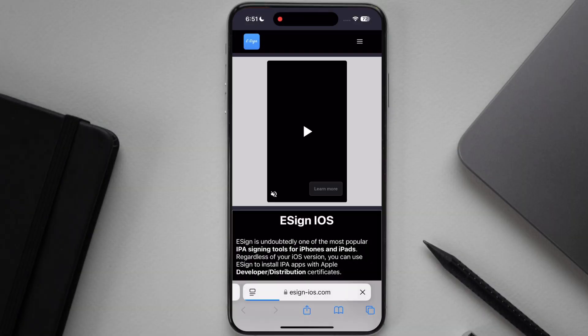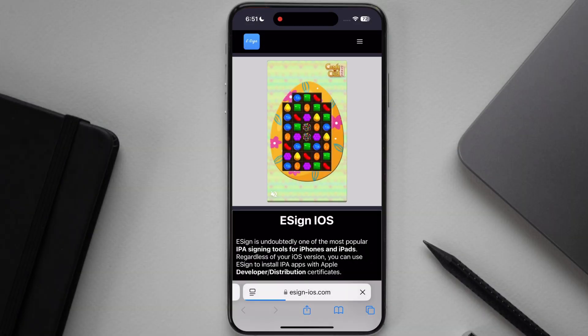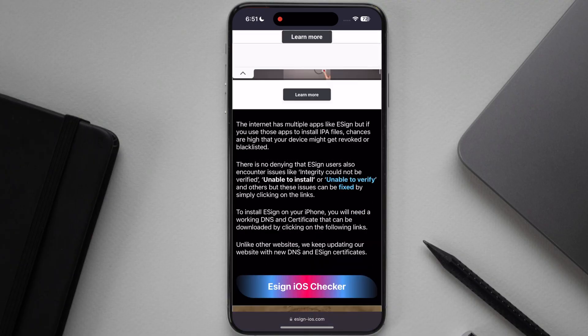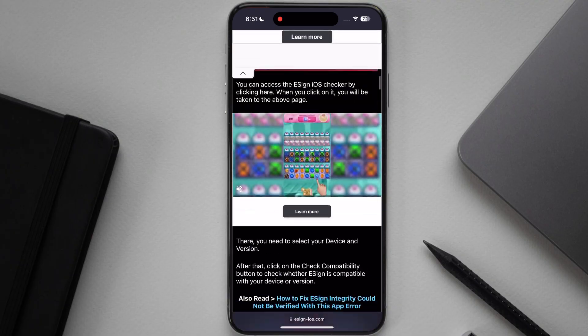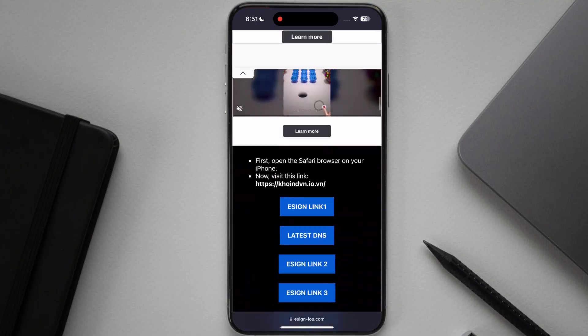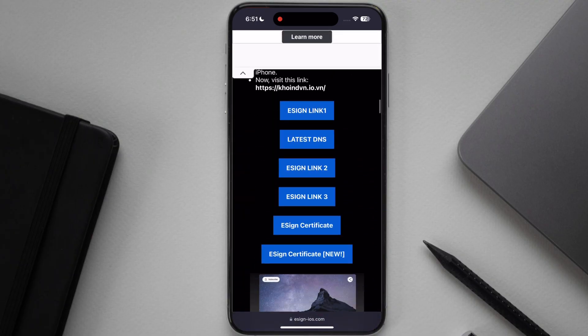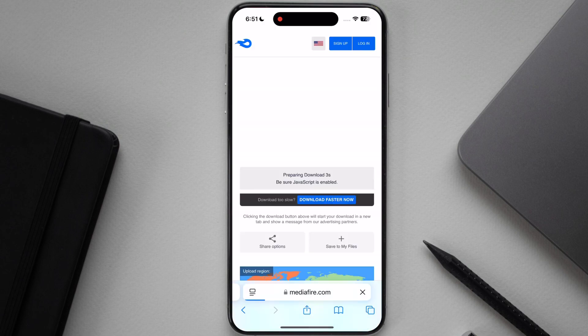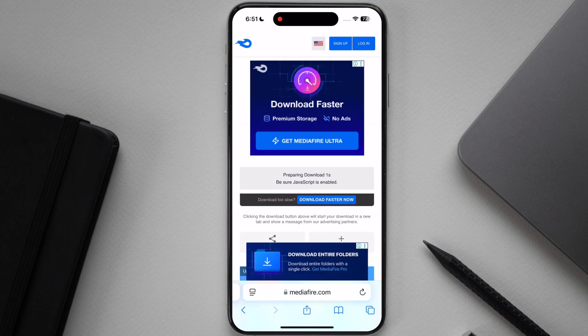First, visit the eSign official website, link is provided in the description. After that, scroll down then tap on latest DNS and download the profile on your device.